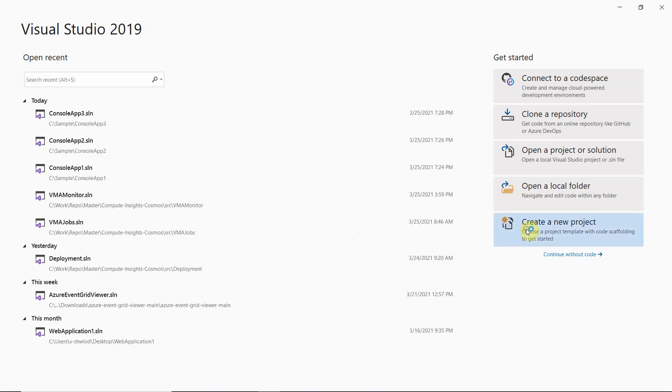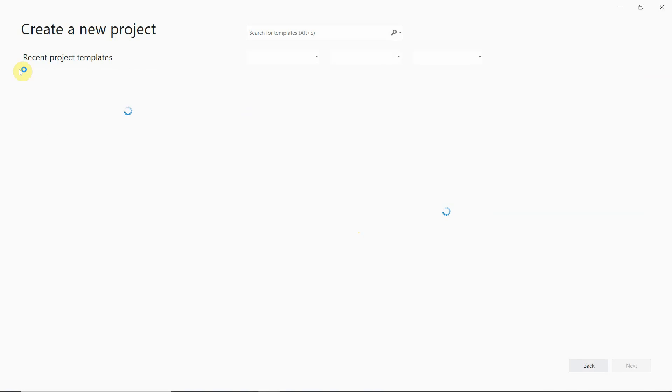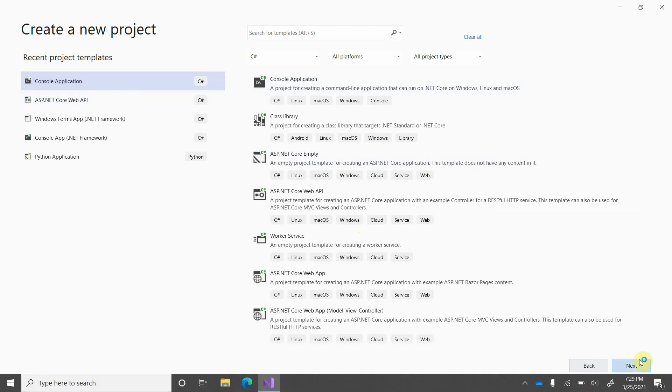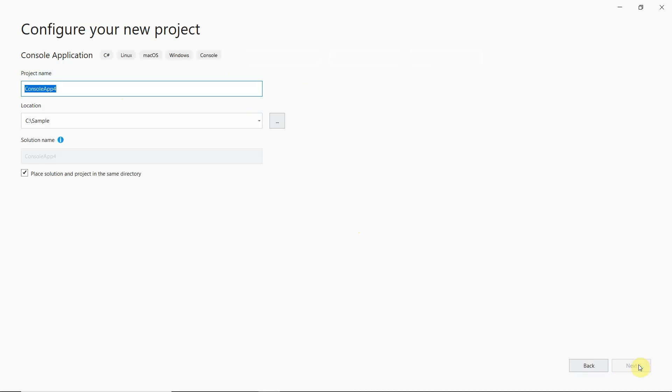Okay, we'll go ahead and create another console app. So, console app. Click on next.